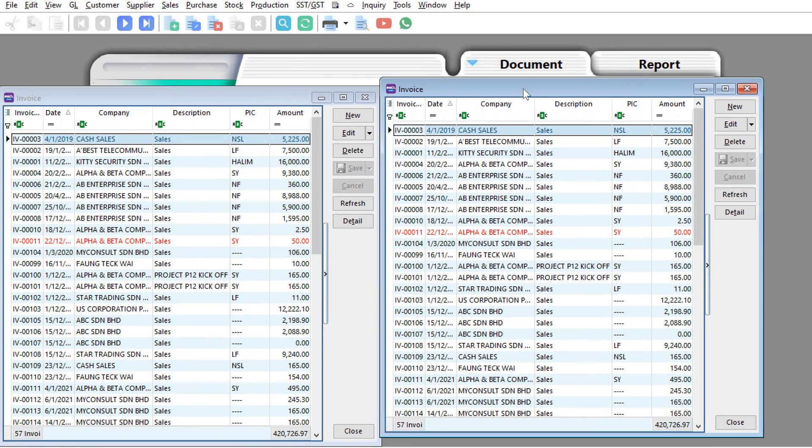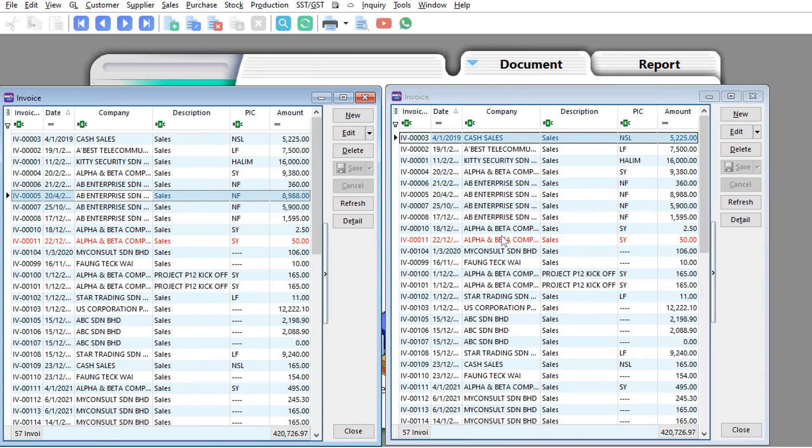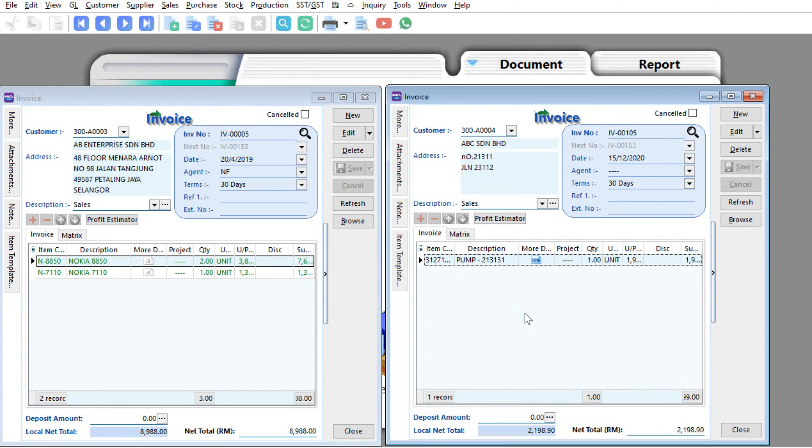You see we actually have multiple windows, so we can view here and then we can view here at two different things and you can compare the information.